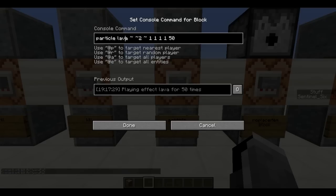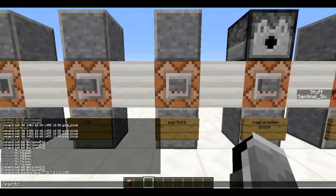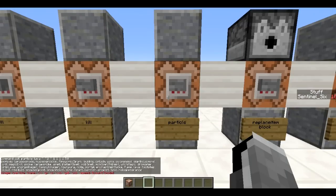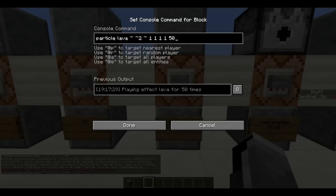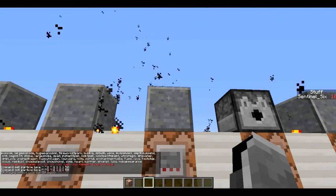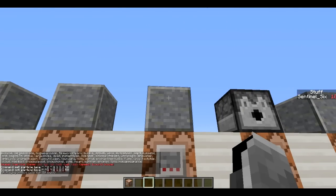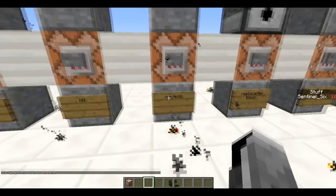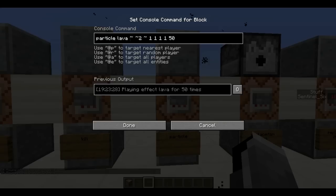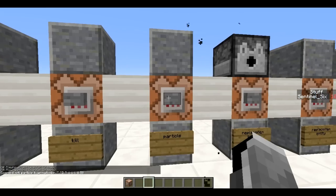Next is the /particle command. This is going to display particles — for example, particle lava above here. The syntax is: the particle name, then the coordinates, then the spread radius, then the speed, then the count. I've got 50 particles within a radius of one block at speed one. Tap-completing the particle name gives you all available particles. You can also do a huge explosion particle — that's actually the name for it — and you can see it's quite dramatic.